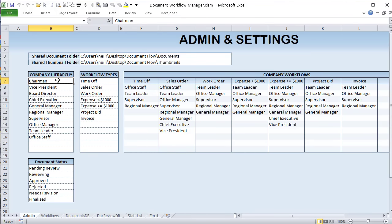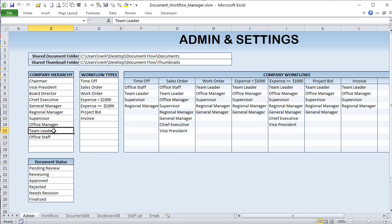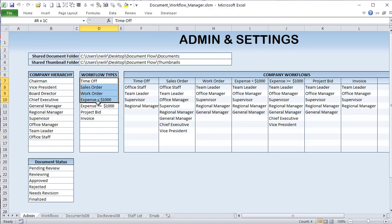I also need to know the company hierarchy — who's at the top of the chain, such as the Vice President. It generally starts with Office Staff as the lowest employee and goes up through Team Leader, Office Manager, Supervisor, and Regional Manager. This hierarchy is really important because we need to know who is above whom.